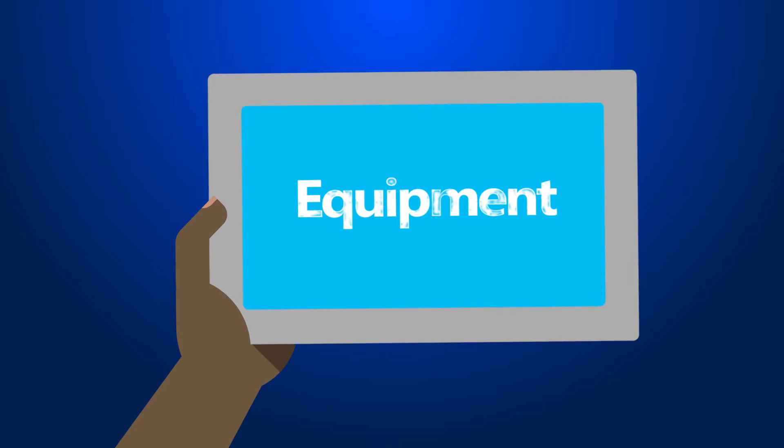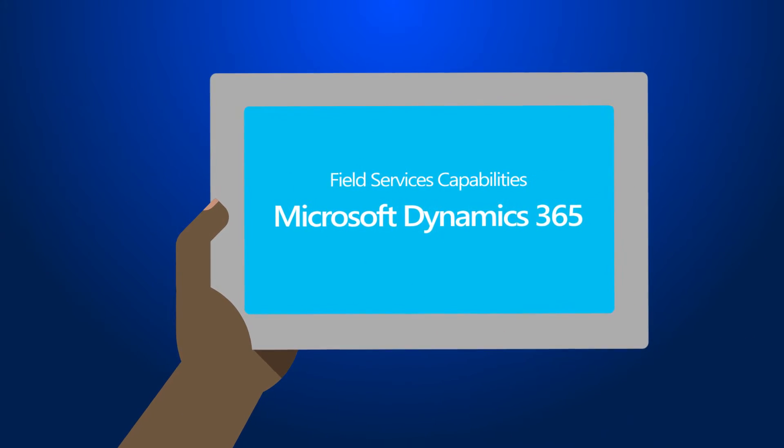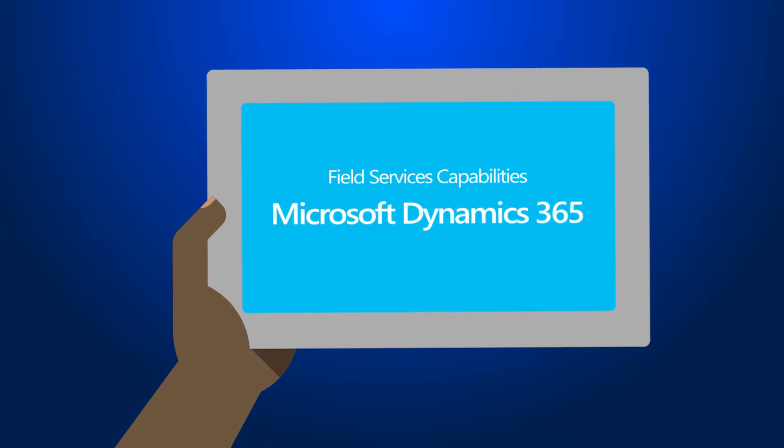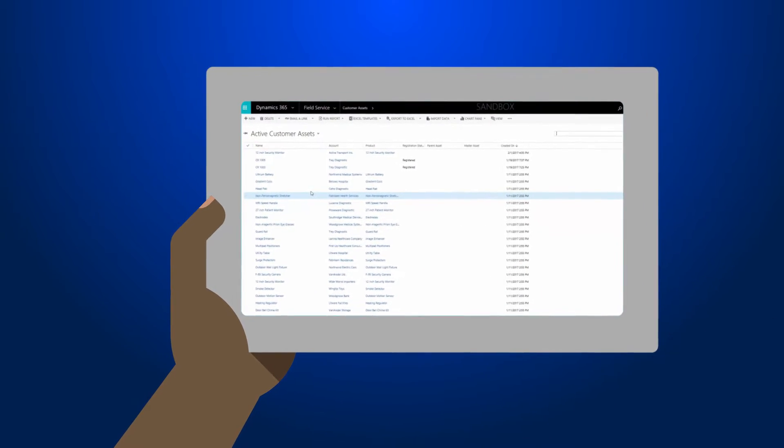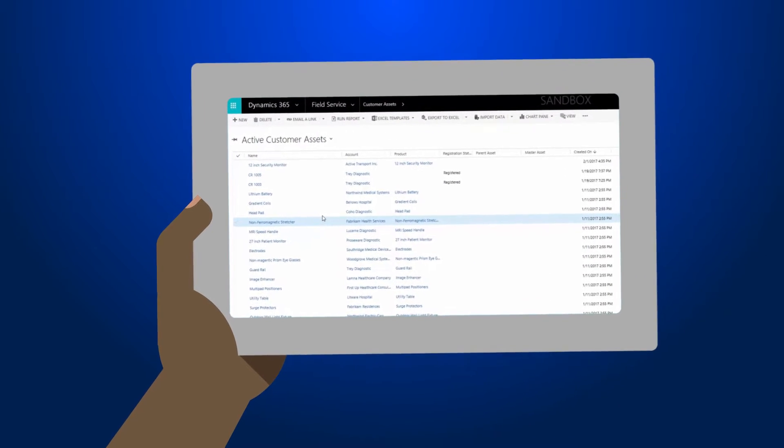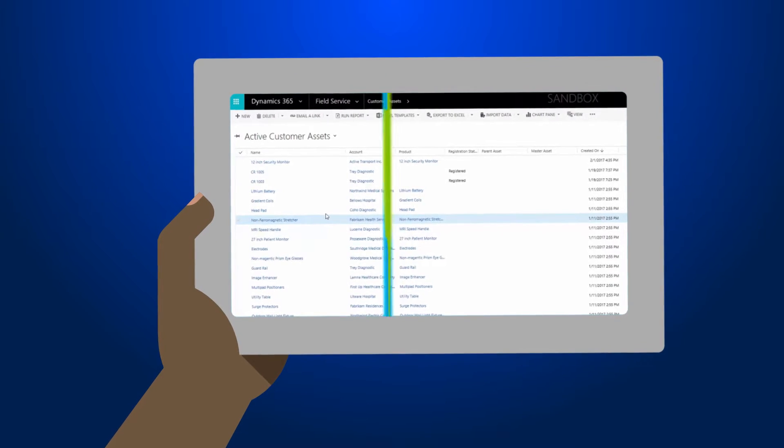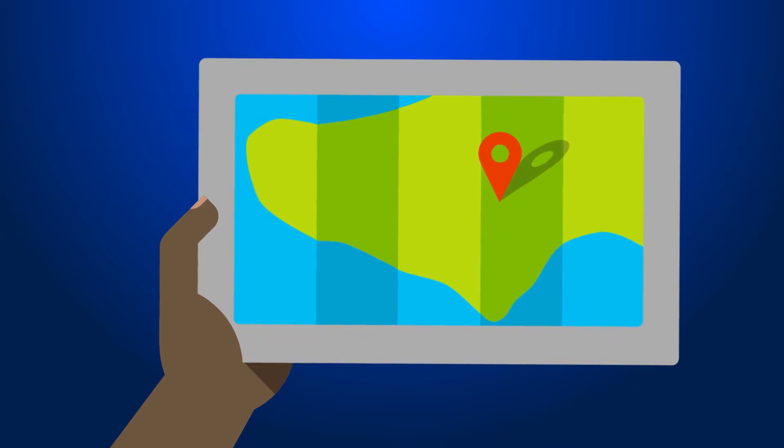Keep better track of your customer's equipment and assets with Field Service capabilities for Microsoft Dynamics 365. Field Service stores this information in the customer assets entity, so you always know where customer assets are.